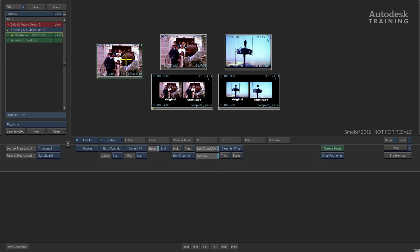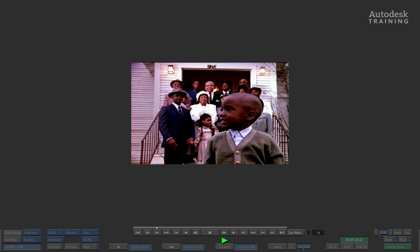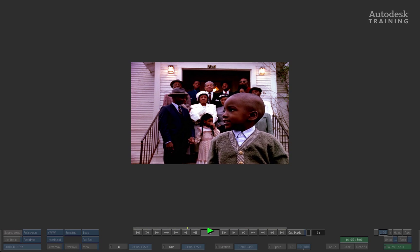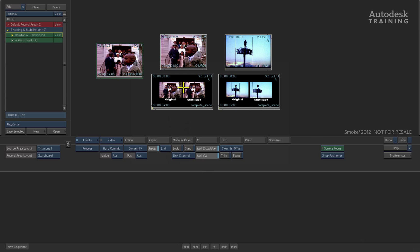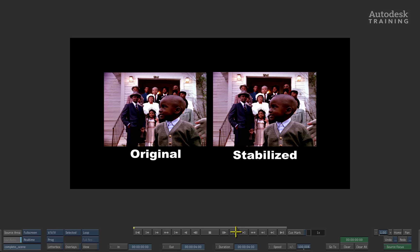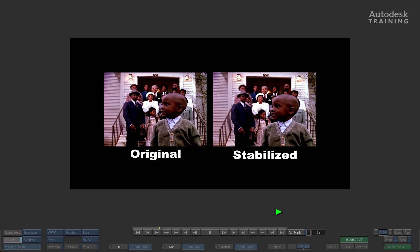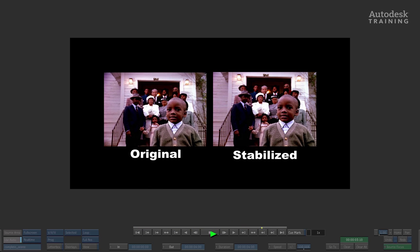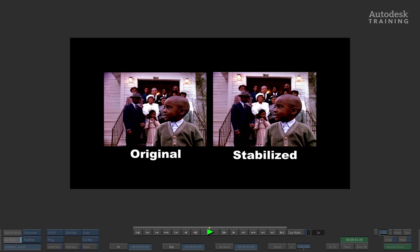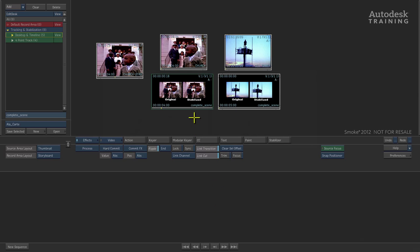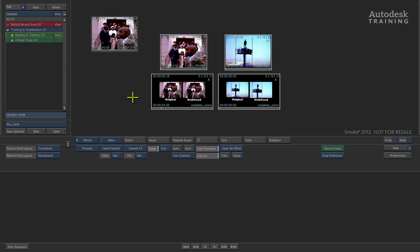Here's our stabilized plate — playing it back you can see it's now nice and stable. Looking at a before and after comparison, here's the original and this is the stabilized version. Playing it back, you can certainly see the difference between the two plates. This is just giving you an idea of how the basic stabilization works. This was stabilization in the actual desktop itself, but what happens when you're working in the timeline? Let's have a look at another example.